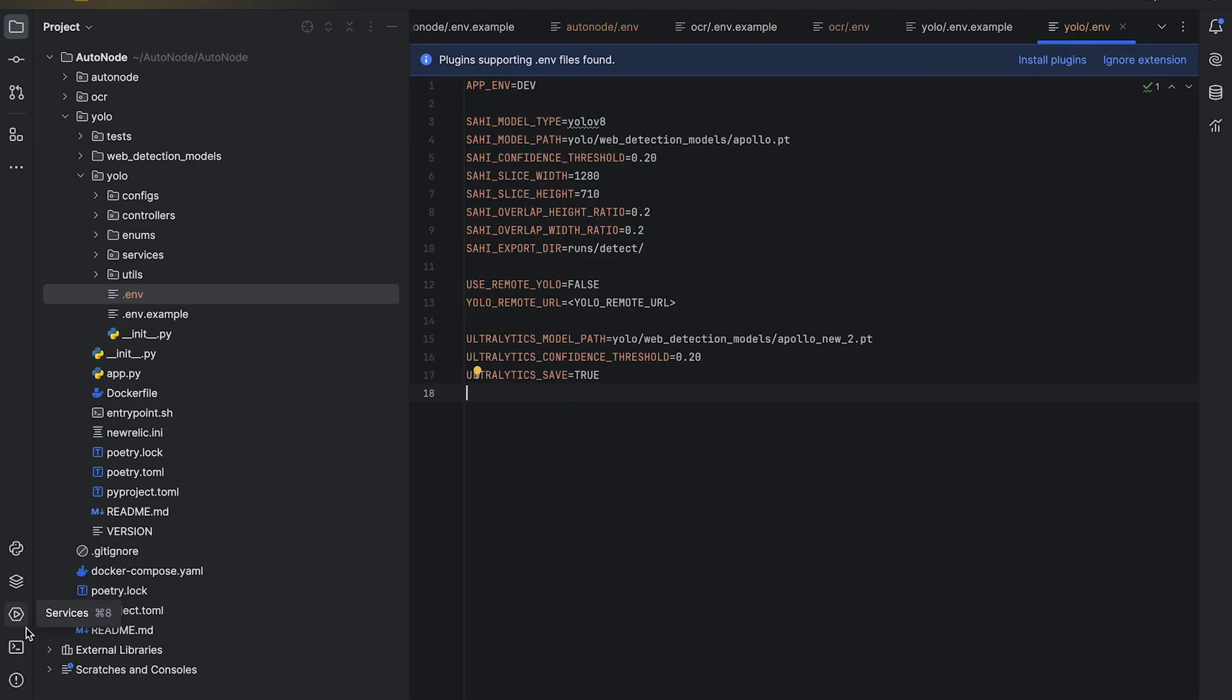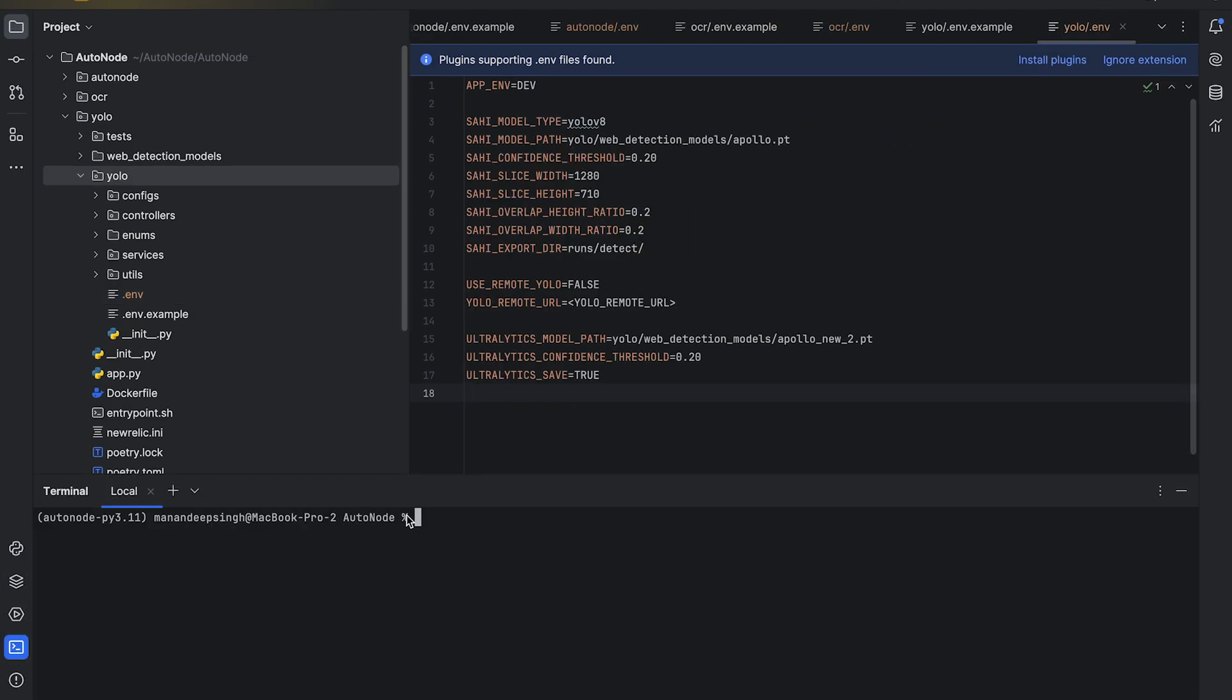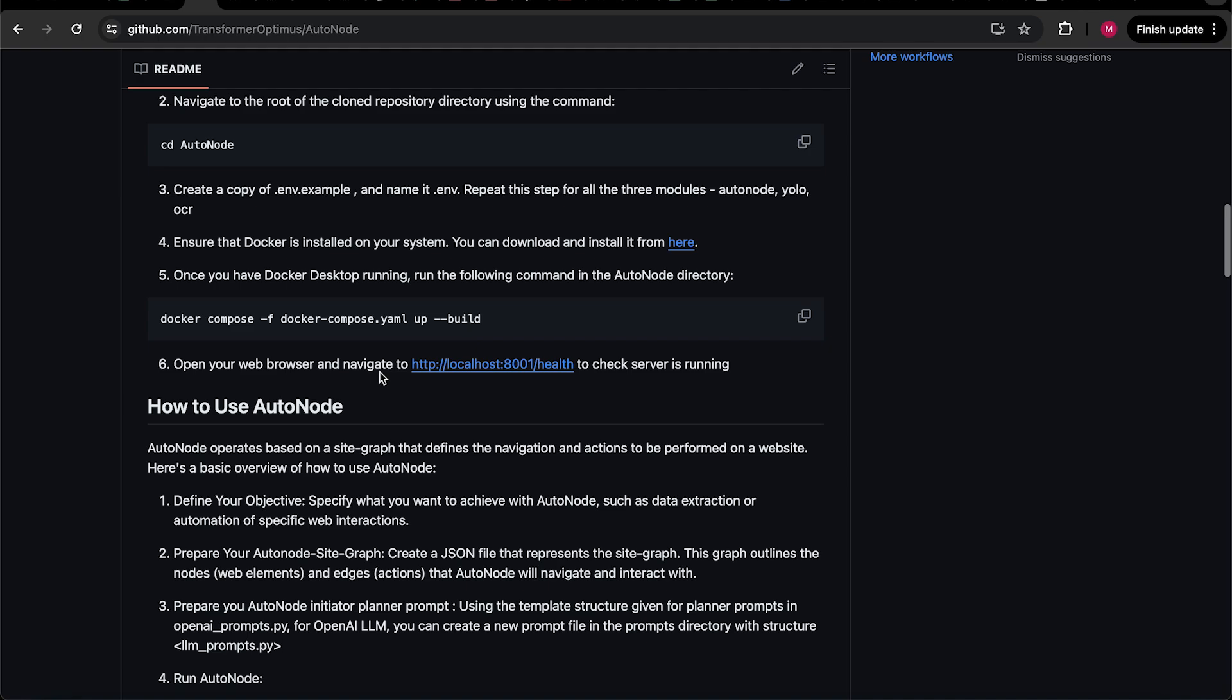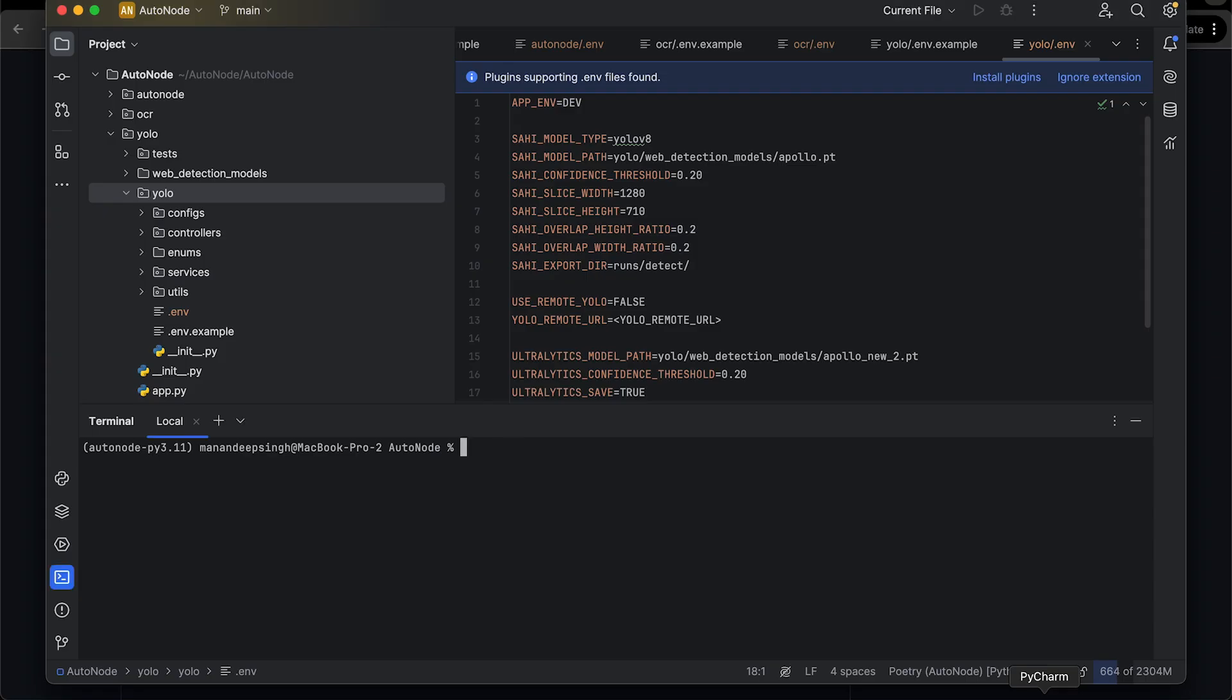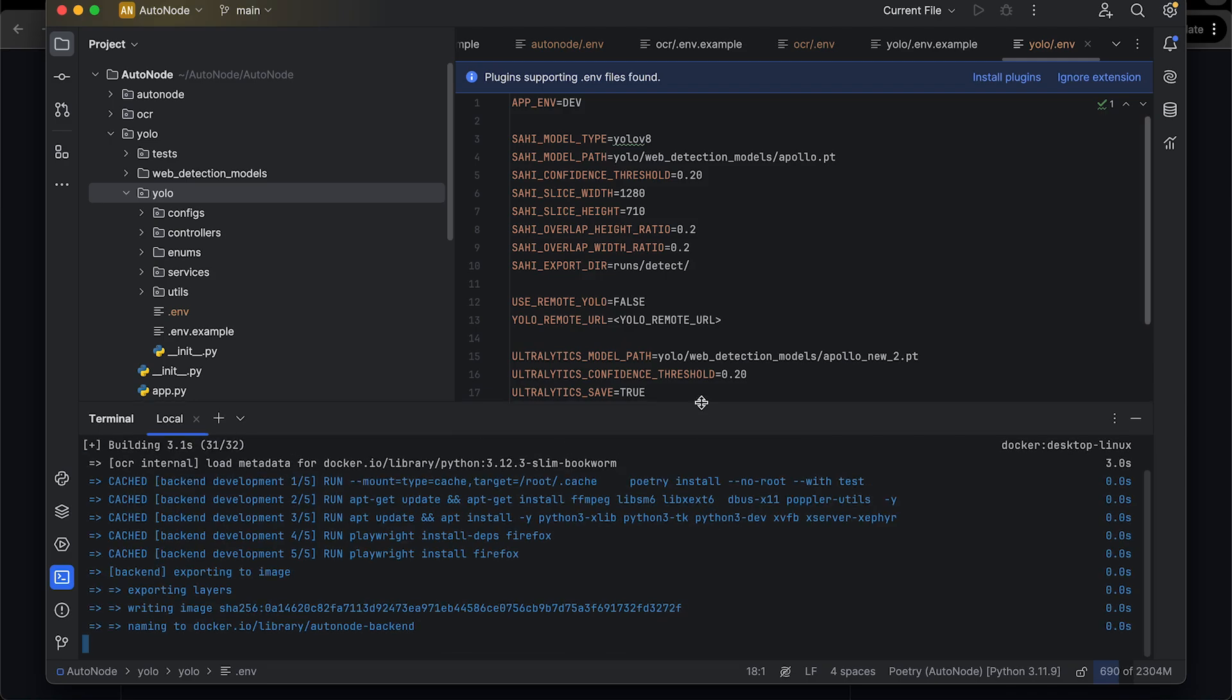Once done, open the terminal within the code editor and run the following command: Docker space compose space hyphen F space Docker hyphen compose dot yml space up hyphen hyphen build.